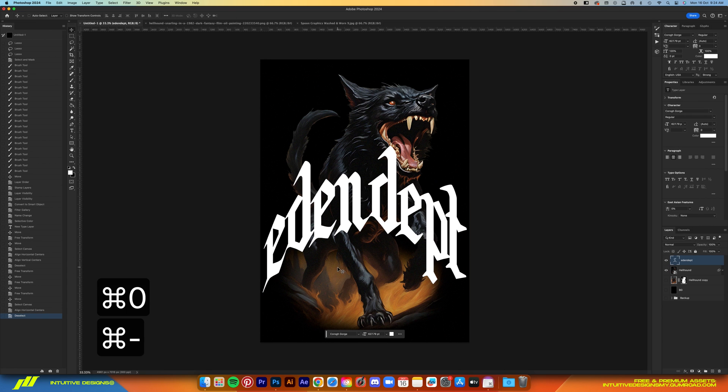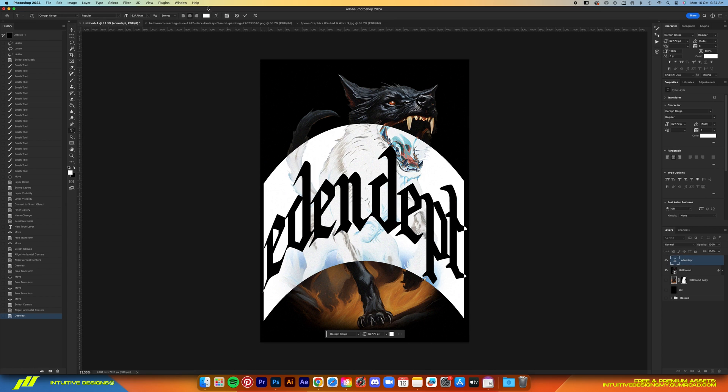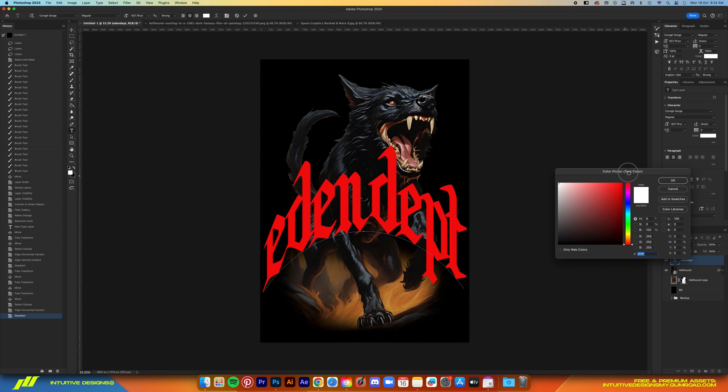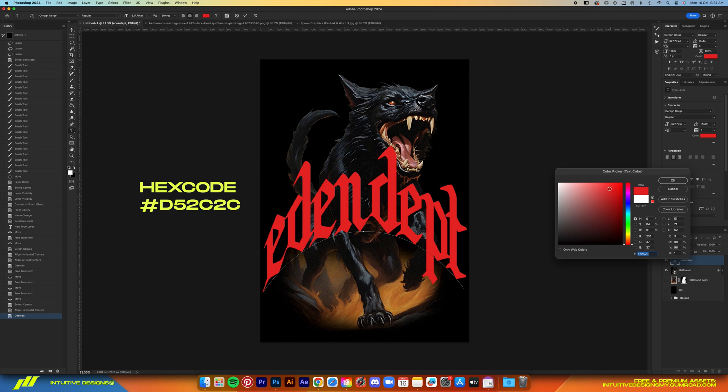Now once you're satisfied with it, let's change the font to red. I'm just going to eyeball it guys. I'll put the hex code on screen anyway if you really want to copy everything.